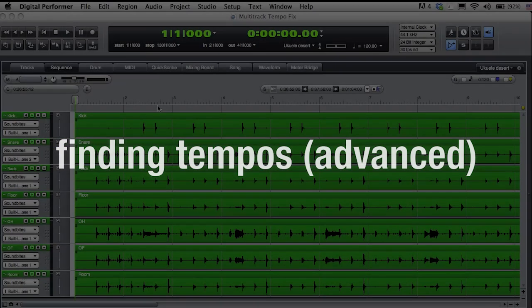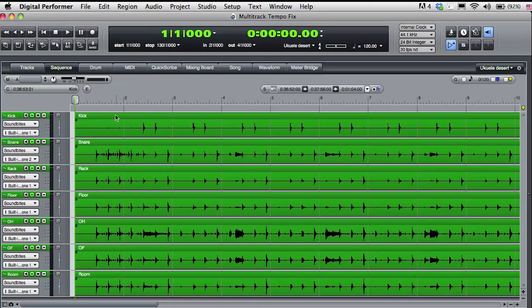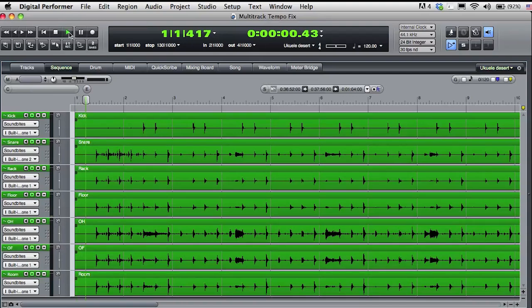I need to create a tempo map for a live musical performance. Let's see how Digital Performer can help with that job. Here I have some raw multi-track audio that is a recording of some live drums. We'll give it a listen.